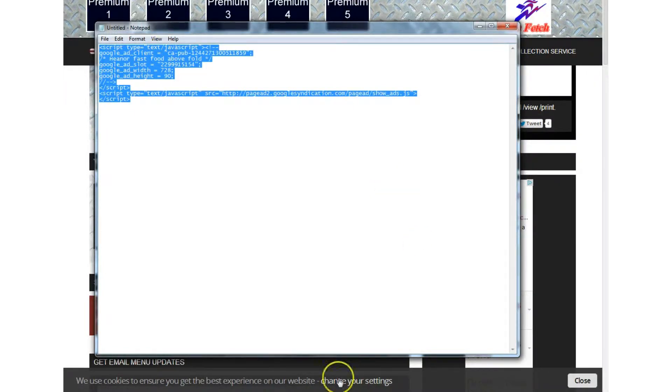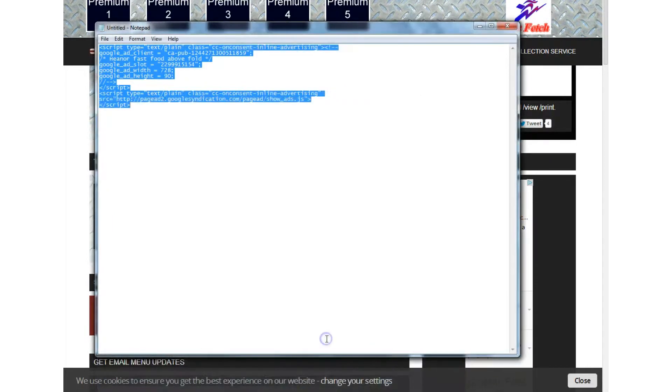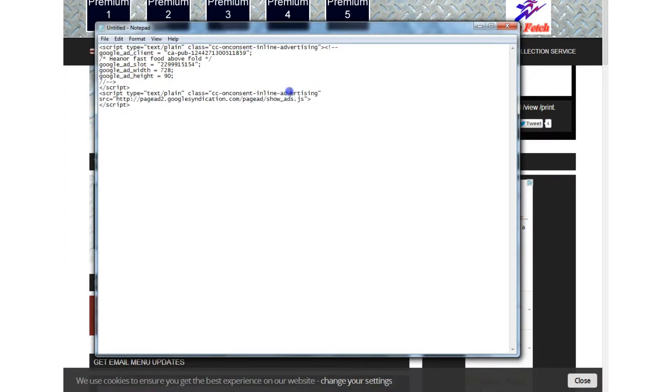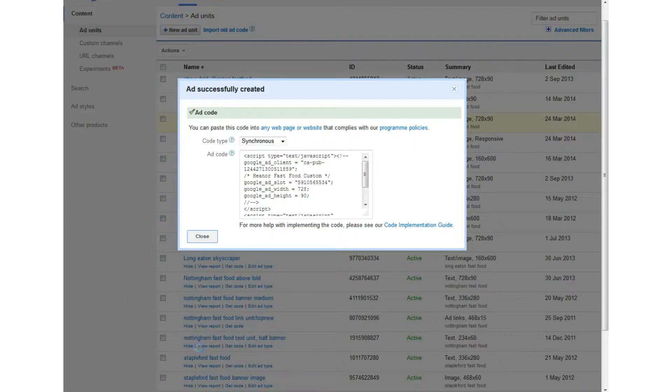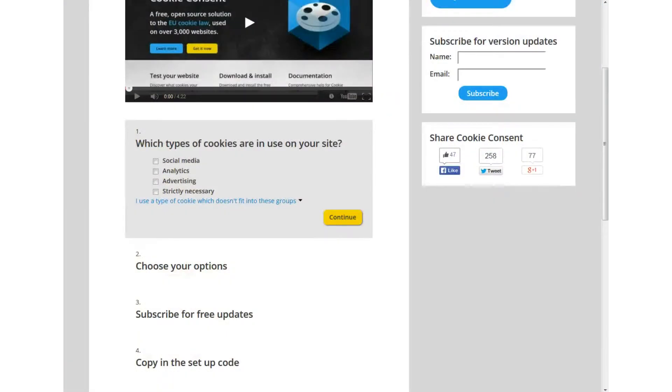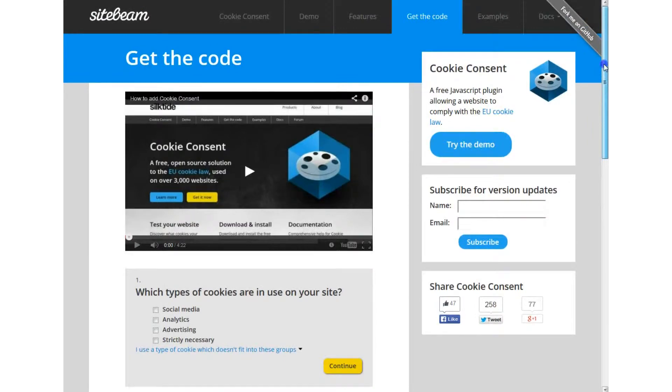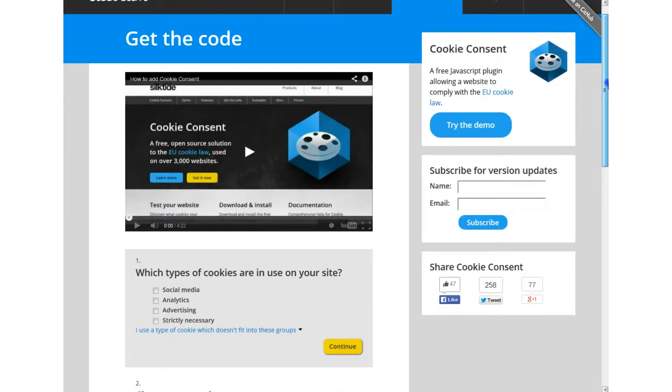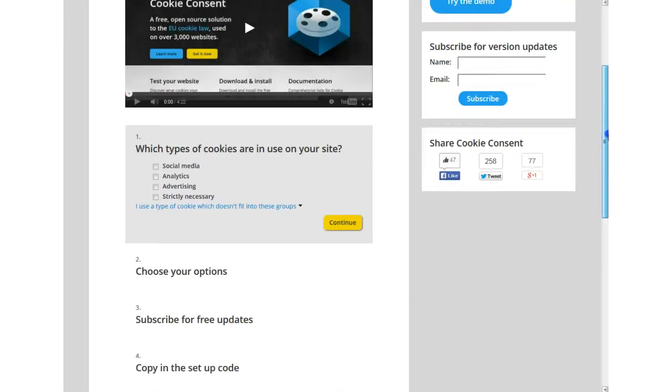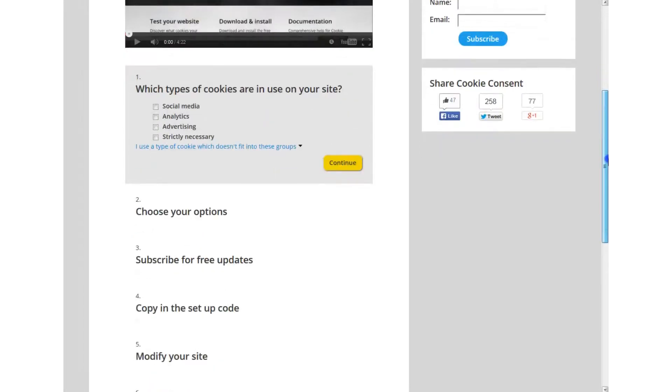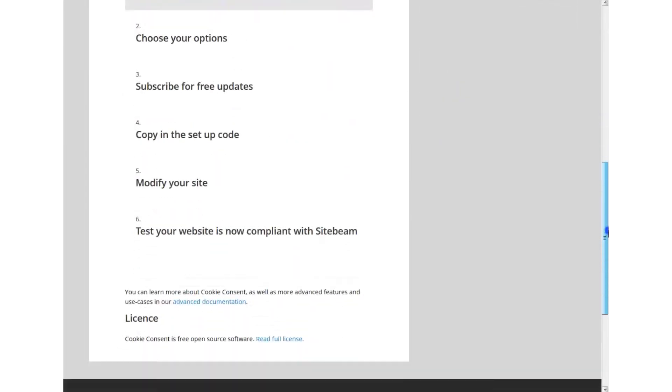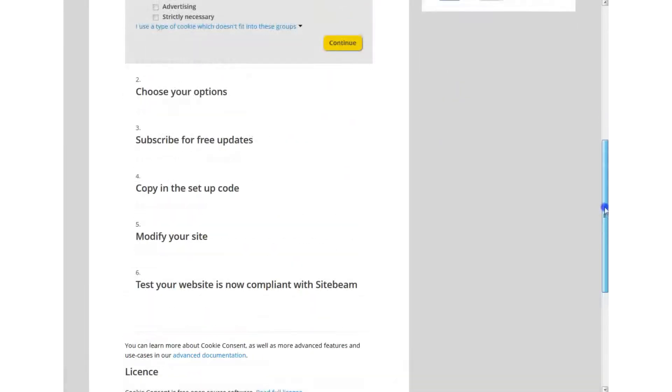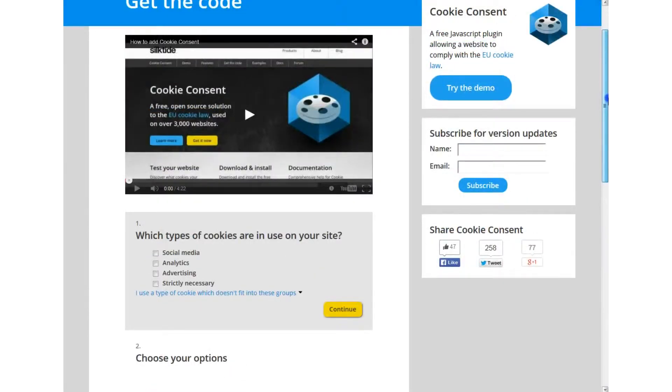if you're in the UK you've got to modify the code and I've been using a service called Sitebeam cookie consent and they provide the tools that you need to give people the opportunity to opt-out of cookies and it's been great, it's been fantastic however,